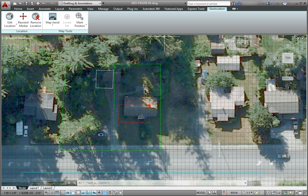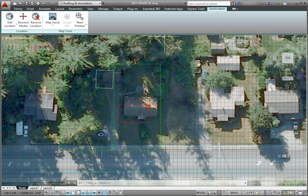Now that I have applied a geographic location, a geolocation marker is displayed in the drawing at the point I specified, and a new Geolocation tab is added to the ribbon. This tab includes tools for modifying the geolocation and map display.